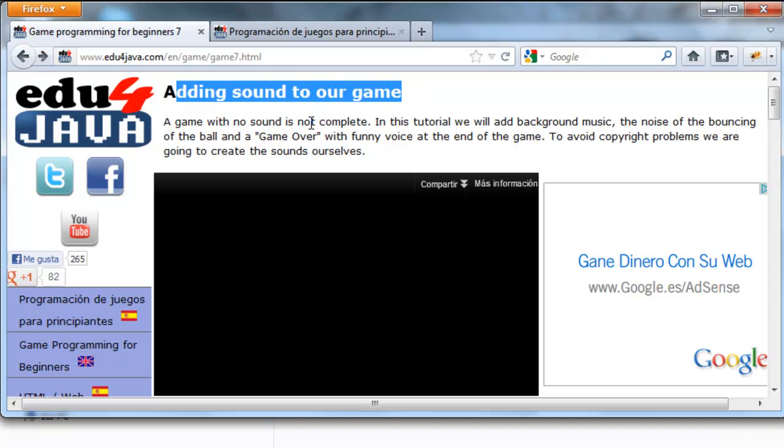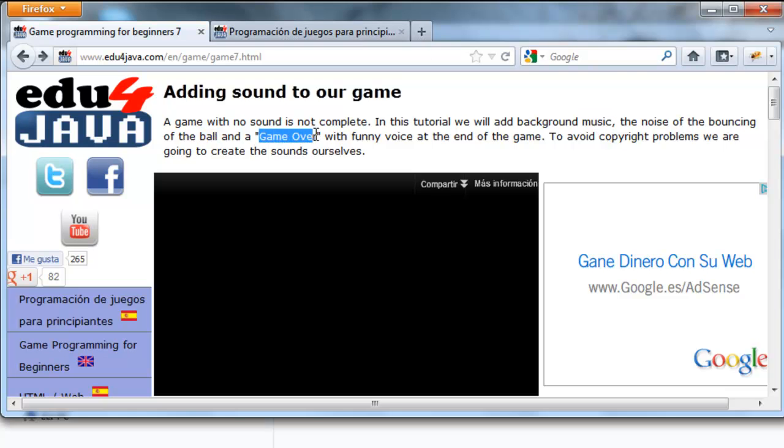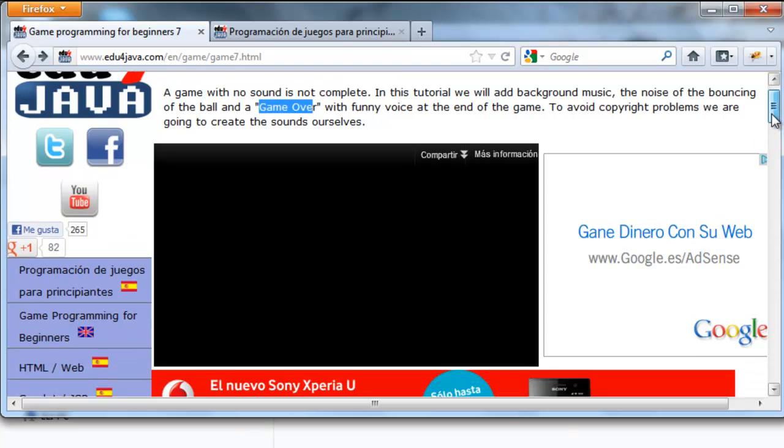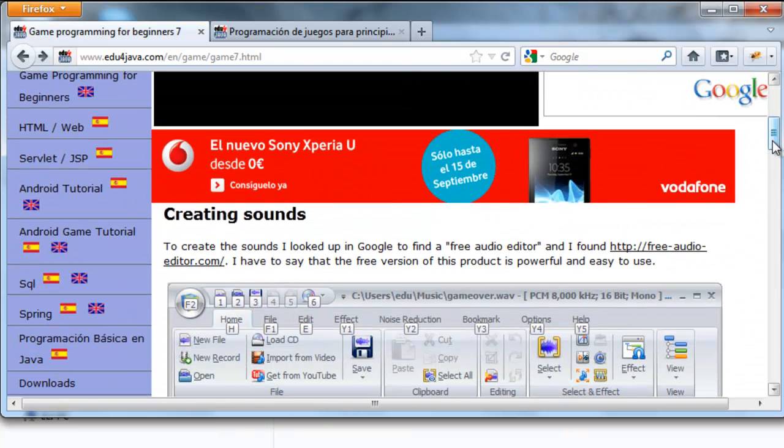A game with no sound is not complete. In this tutorial we will add background music, the noise of the bouncing of the ball, and a game over with funny voice at the end of the game. To avoid copyright problems we're going to create the sounds ourselves.